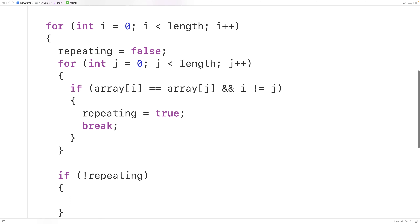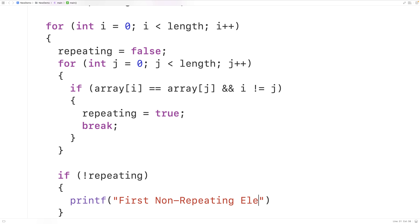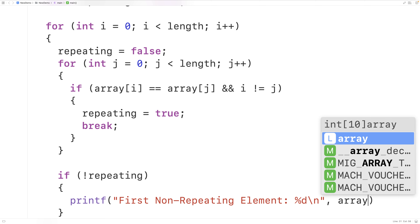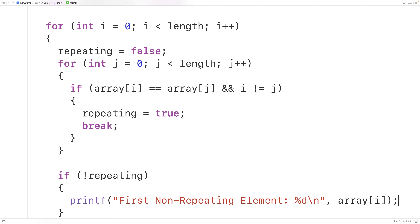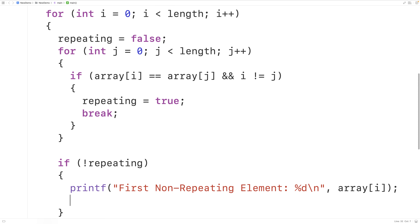After the inner loop, if not repeating is true — meaning repeating is still false — we output the first non-repeating element using printf with the format 'First non-repeating element: %d\n' and print array[i]. We then use a break statement to stop the outer loop as well, since we've already found what we're looking for.